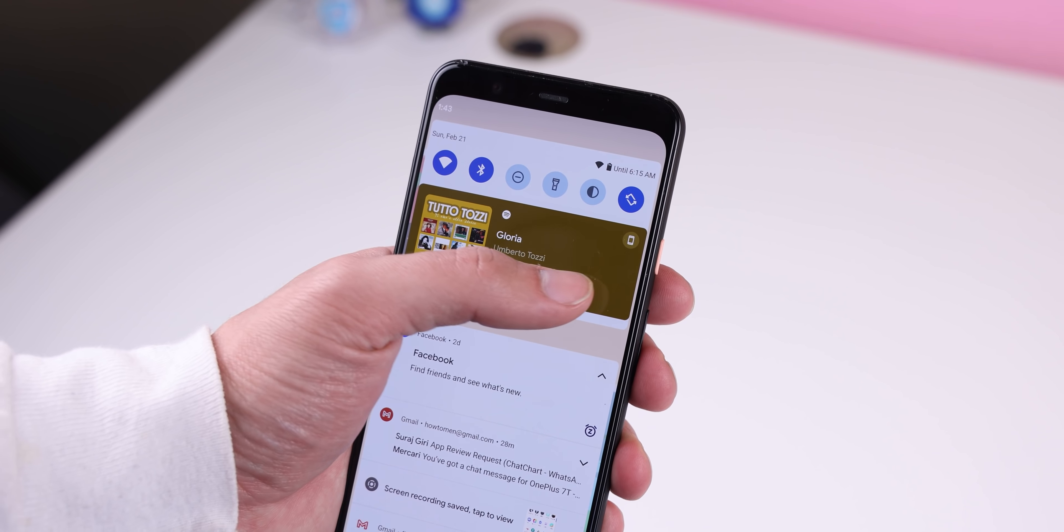Those are the only live changes for screenshots, but there have also been a few leaks from XDA that show off a new scroll button, which could be a new implementation for extended screenshots. I'm extremely excited about that.